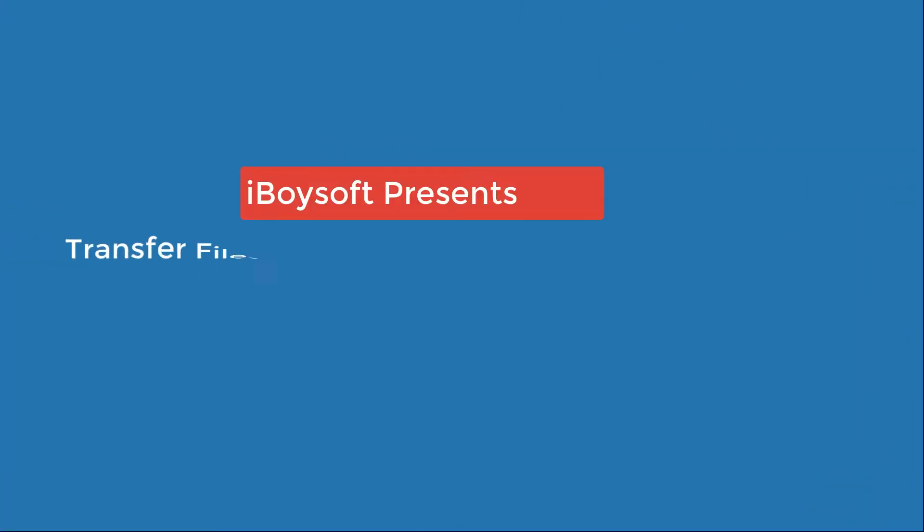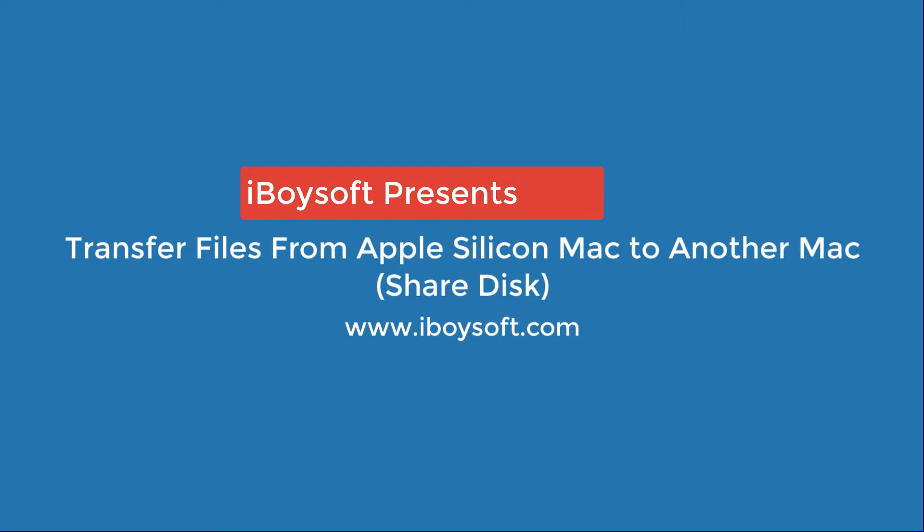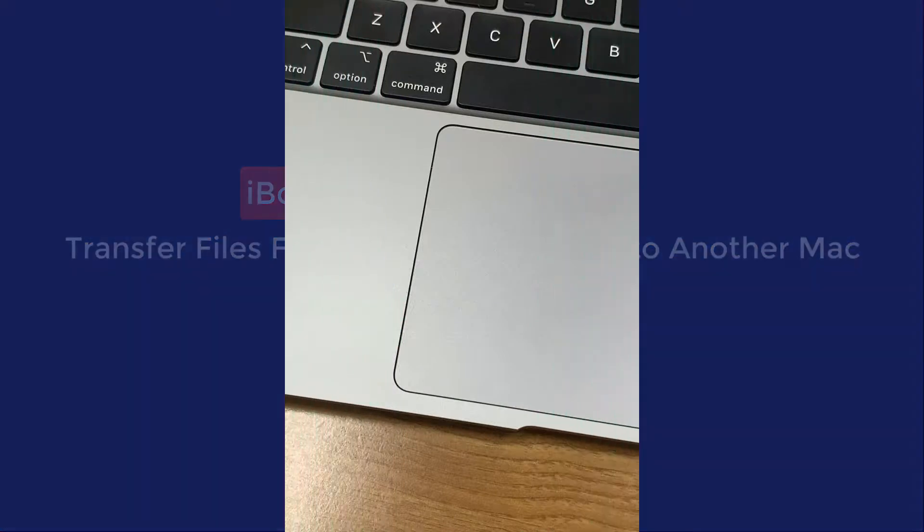Welcome to iBuySoft channel. In today's video, I'm going to show you how to transfer files from an Apple Silicon Mac to another Mac using shared disk, as target disk mode is no longer working on an Apple Silicon Mac.